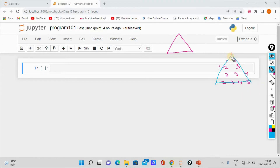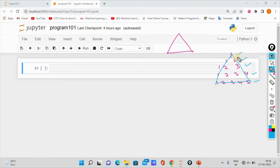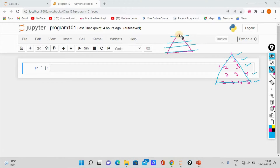Now we have to do this. First we have 1, then 1, then 1, 2, 3, then 1, 2, 3, 4, then 1, 2, 3, 4, 5. In this way, we will create numbers in a triangle pattern. This pattern has a triangle form.